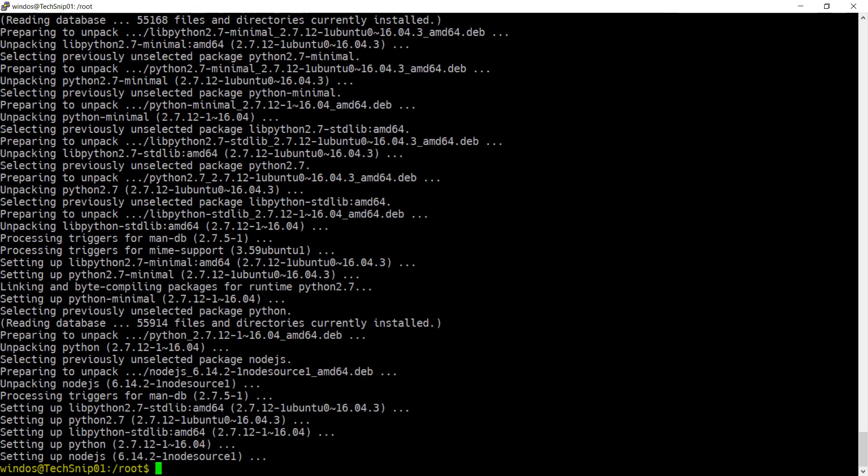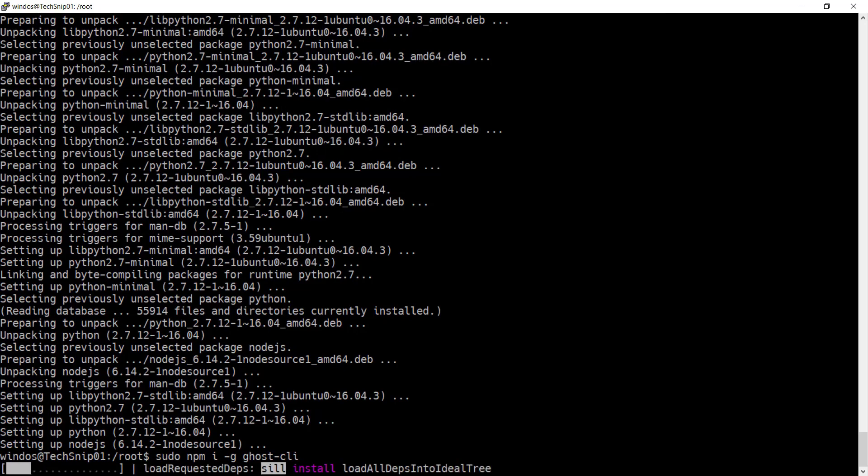With node.js installed you can use npm to install Ghost CLI. This is the tool that you'll be using to install and manage Ghost.